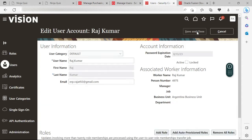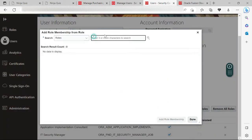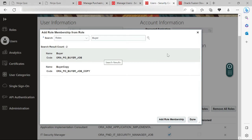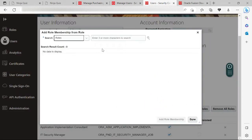I will click Edit, and now I will click Add Role. Here I will search for the buyer role. You can see this is my role: Buyer — ORA underscore PO underscore BUYER underscore JOB. This is my role for the buyer. Let me click Done, and let me check once again whether the role is being added or not.